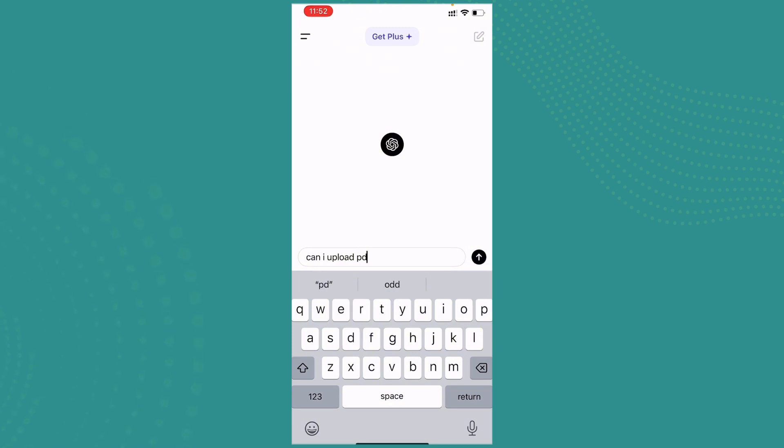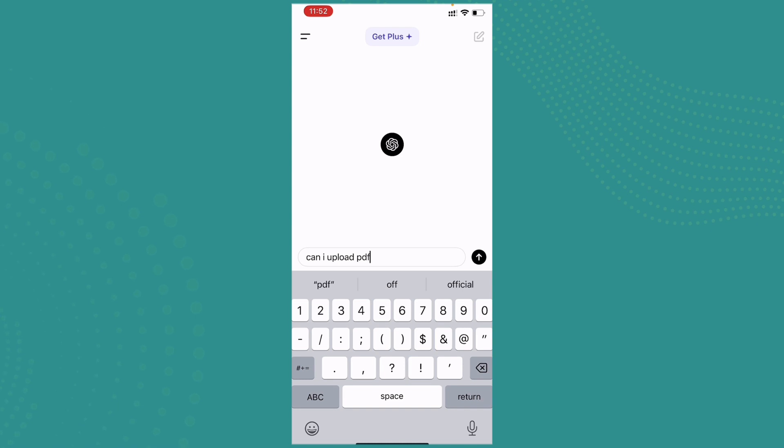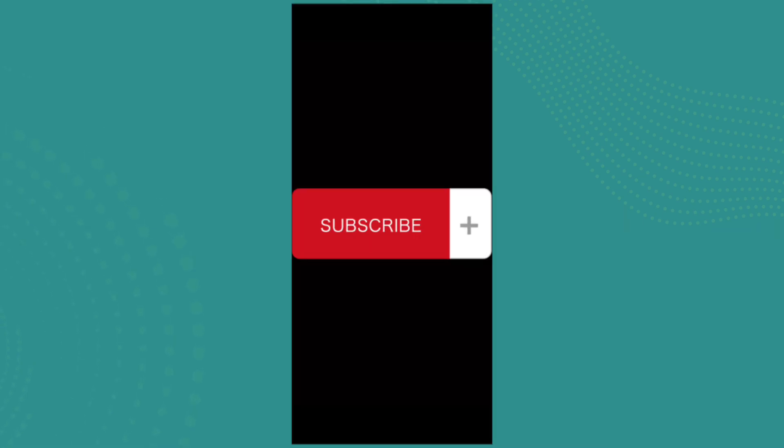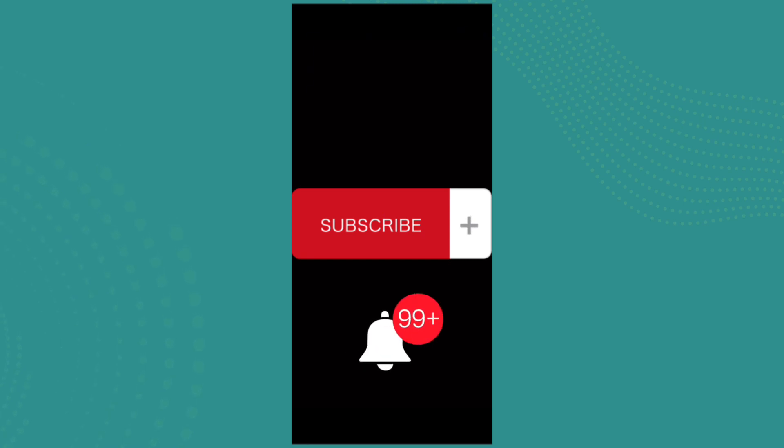So hope this helped guys. If you found the video to be helpful and informative, go ahead and subscribe to our channel and also press the notification bell for more updates.